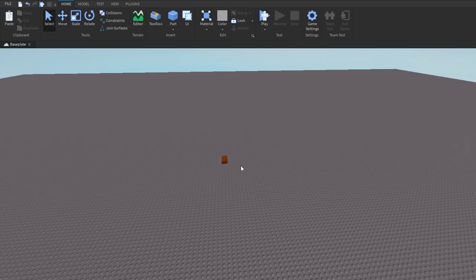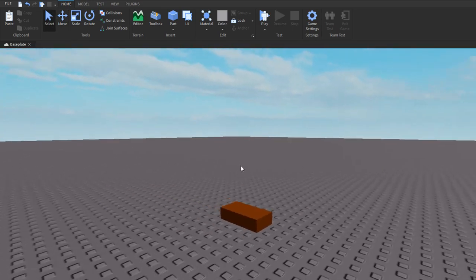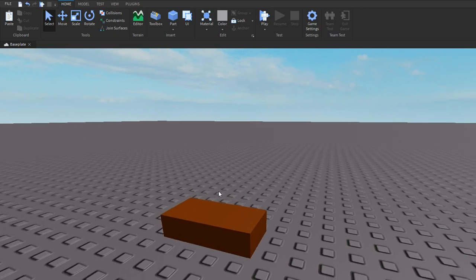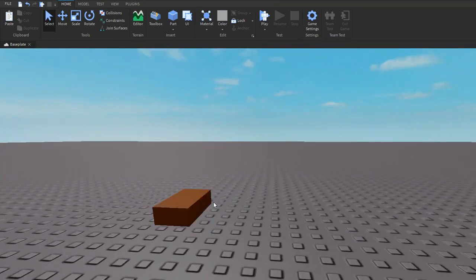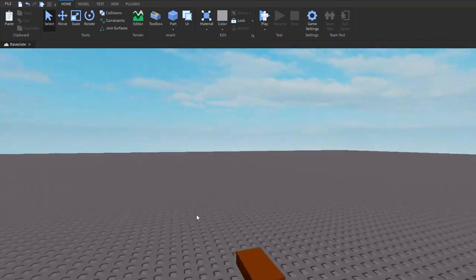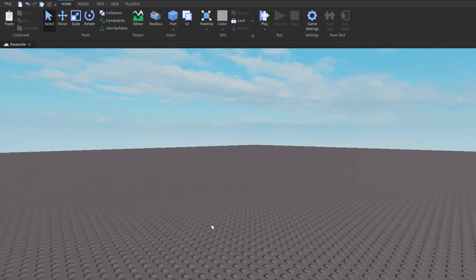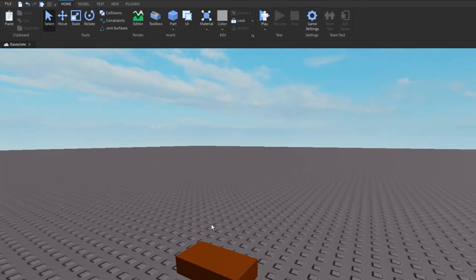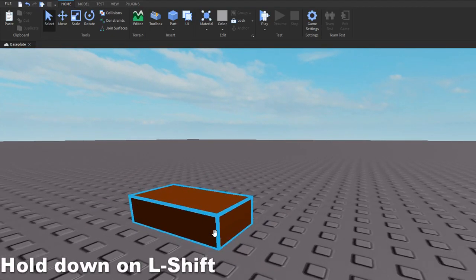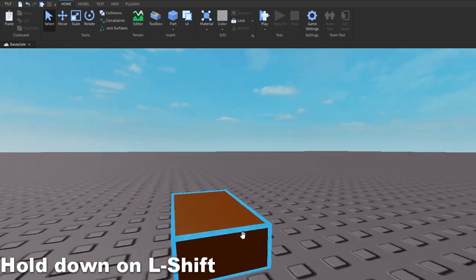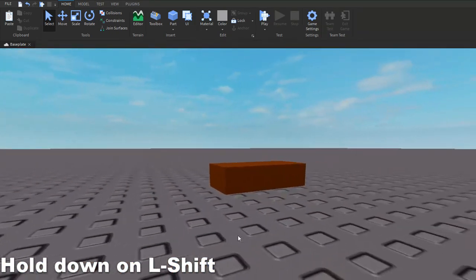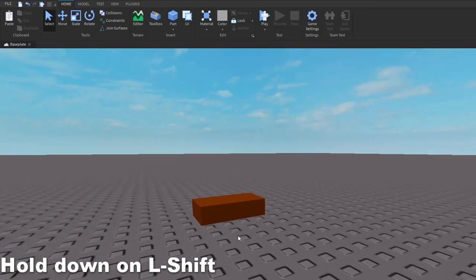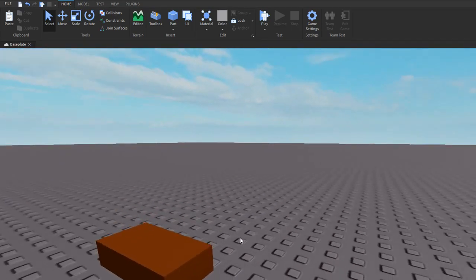This isn't really a keyboard shortcut, but it's a shortcut in Studio. Let's say you're trying to move around, but if you use WASD you move really fast sometimes. You can hold down Shift and it makes your movement a lot slower. And then if you want to move fast again, just let go of Shift.